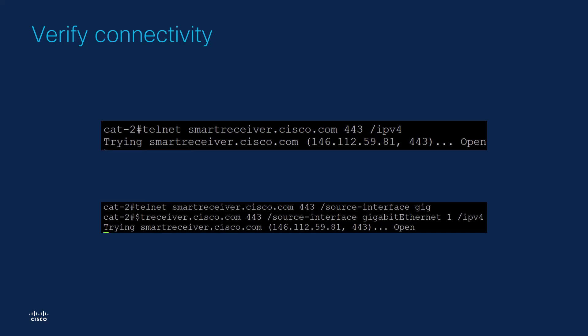This will be done using the registration token obtained from the virtual account. It is a common misconception that the registration token can be used on a single device only, and that is not true. The token represents the virtual account, and it can be used on any number of devices that are supposed to be associated with that virtual account.